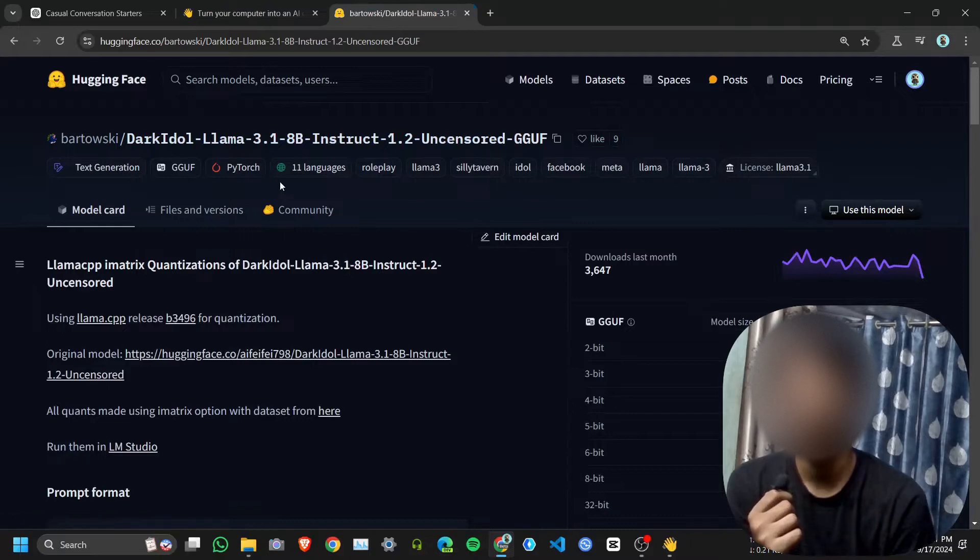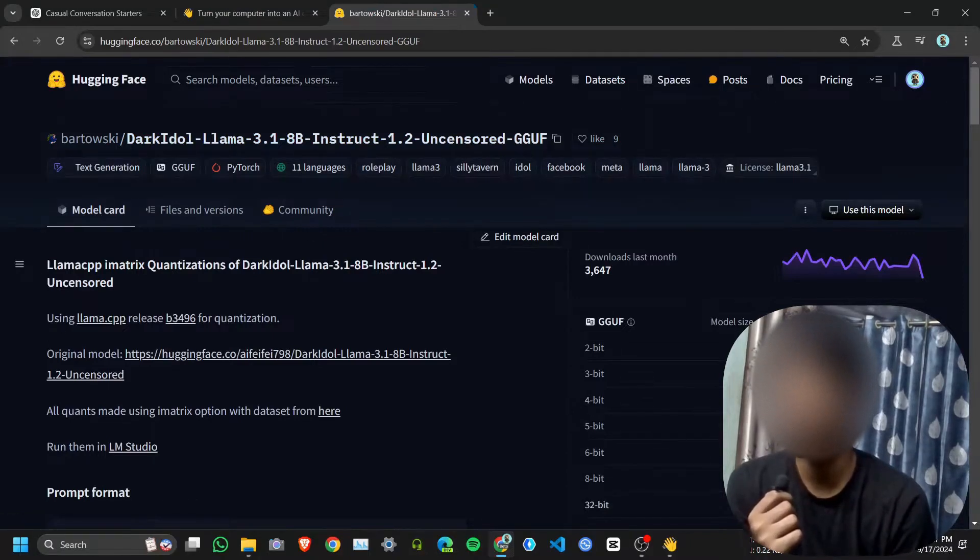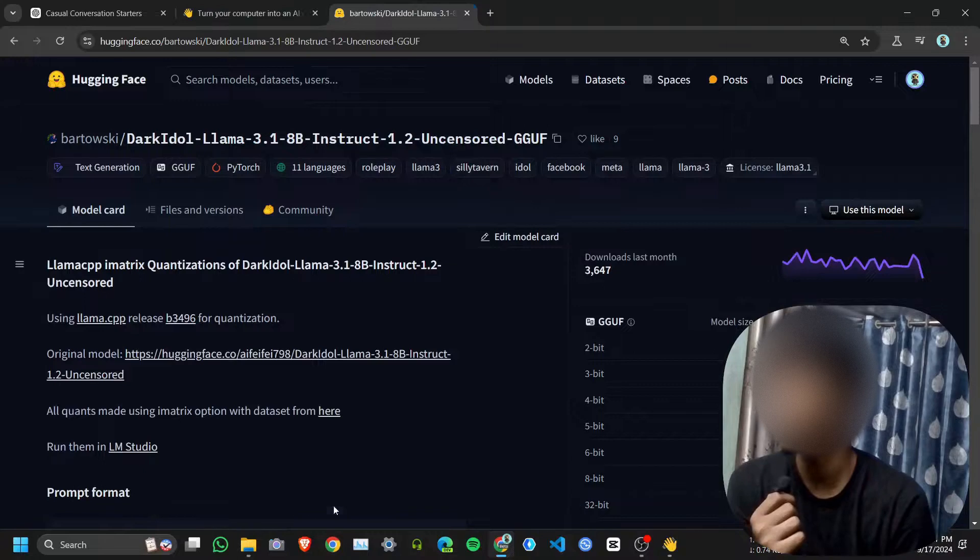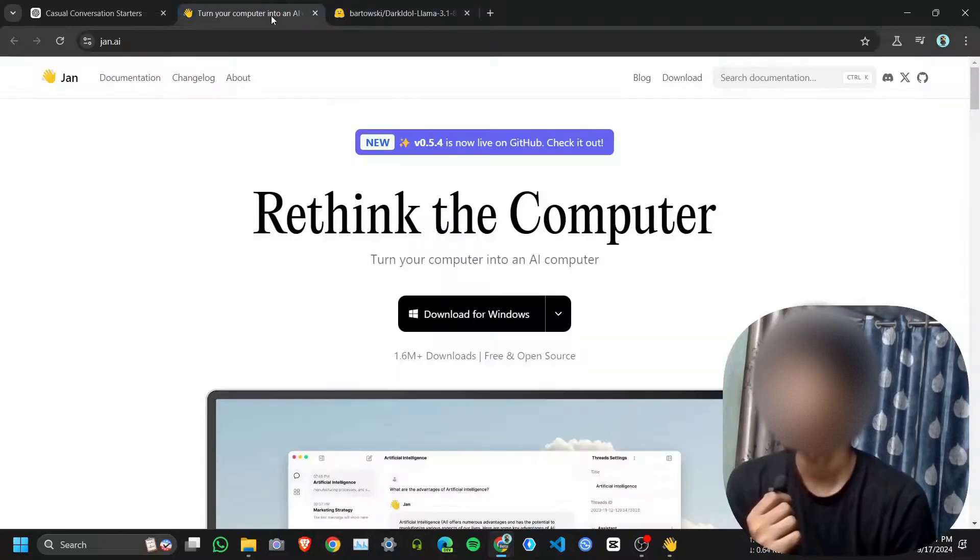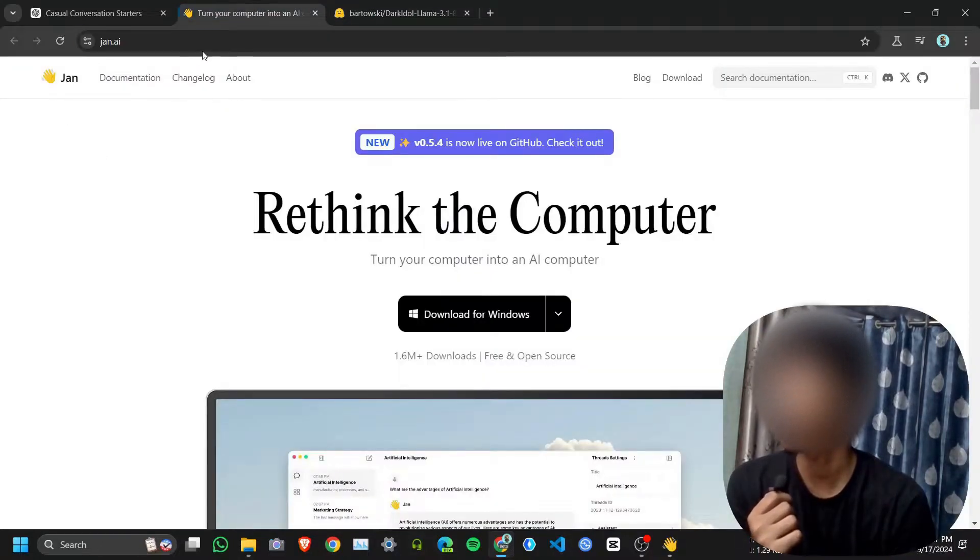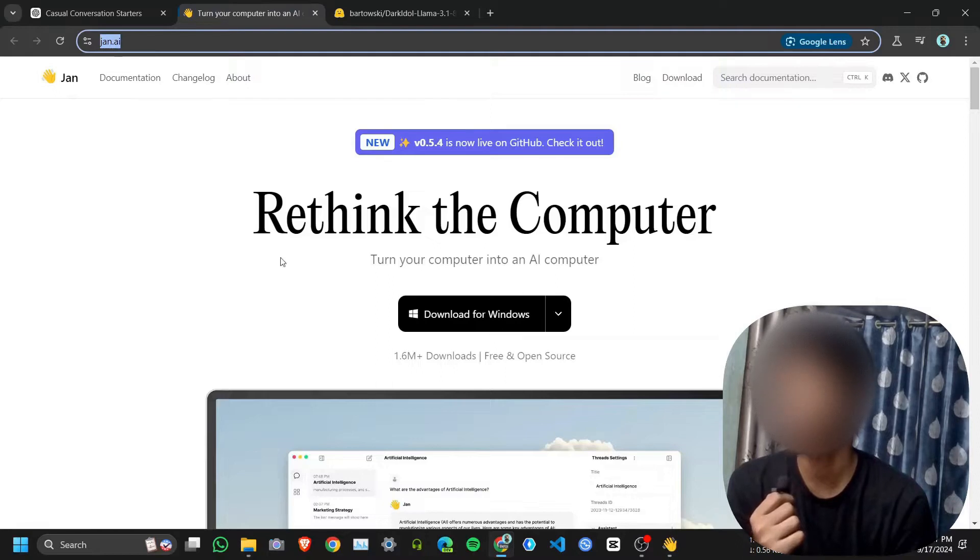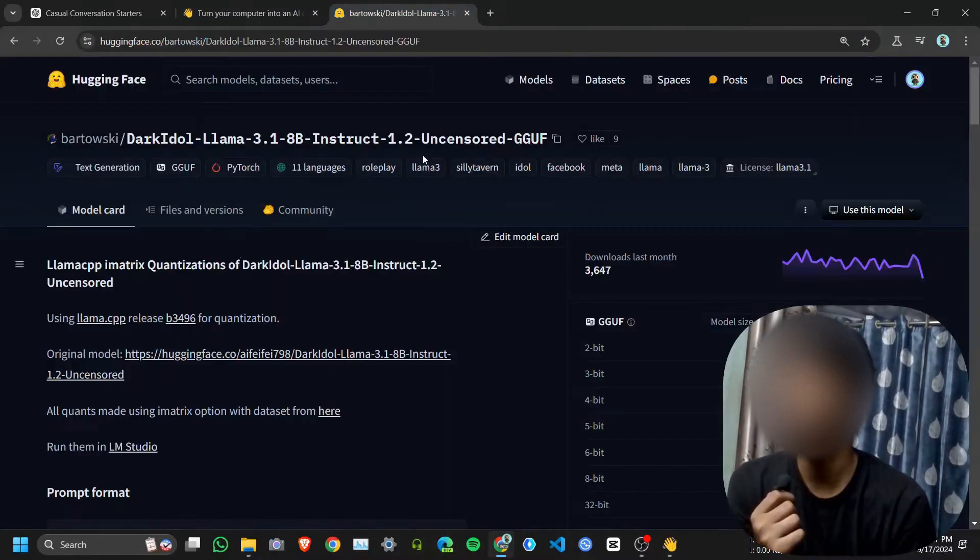It's a quantized model, otherwise I can't run on my device because I don't have a good GPU. It's very easy. For that I am using Jan.ai, which is an application where you can load this kind of model in GGUF format.